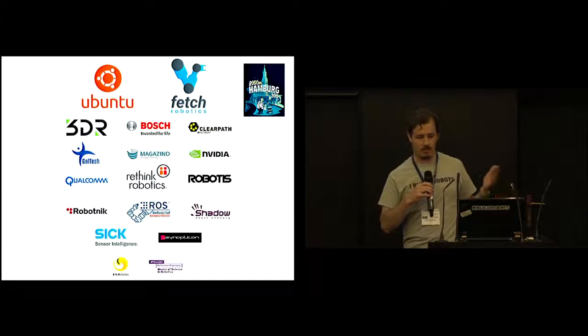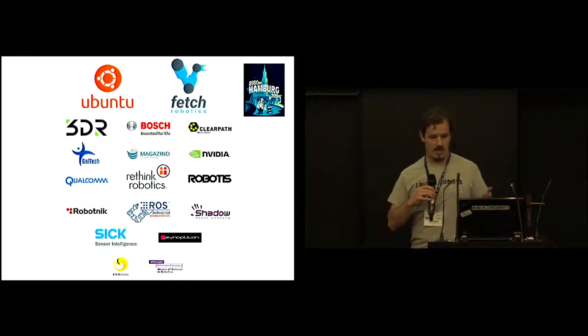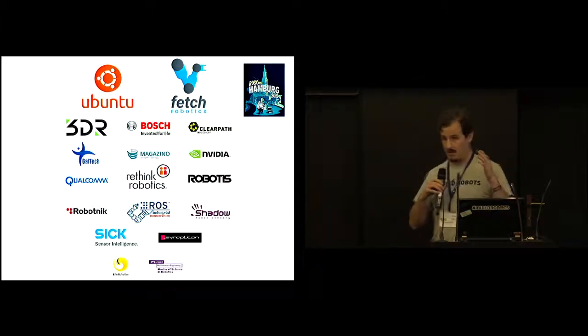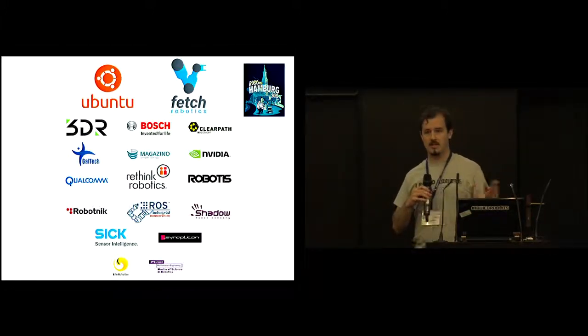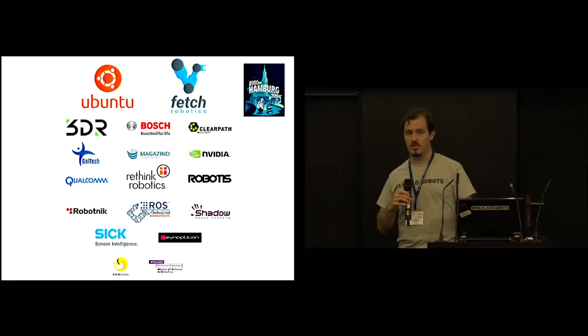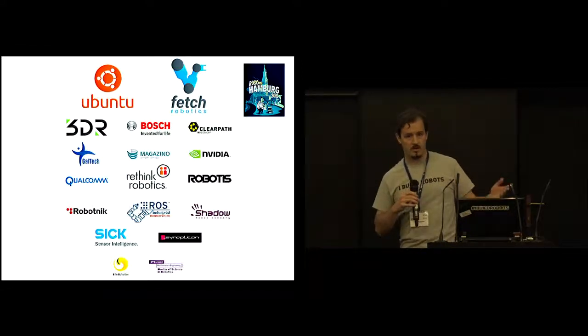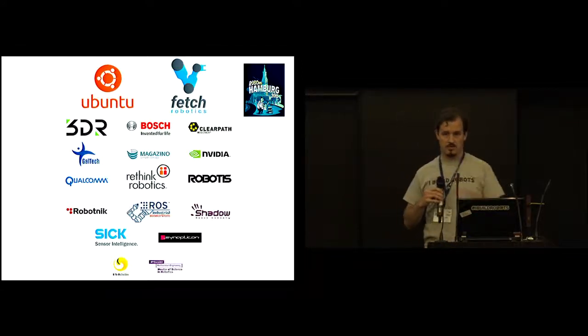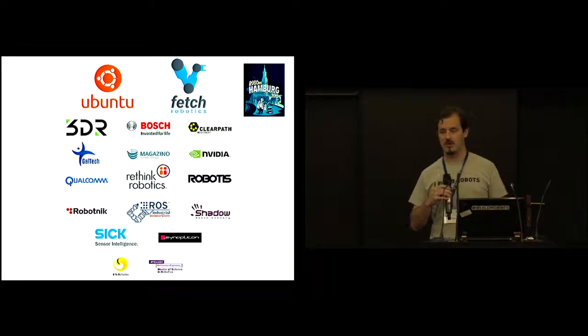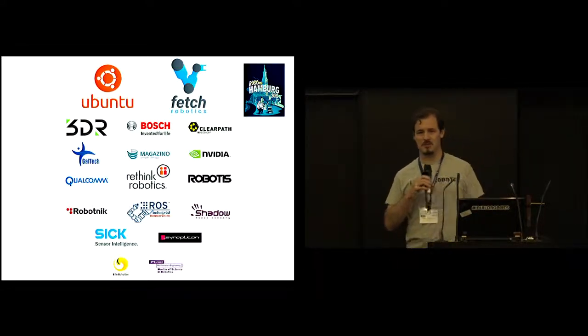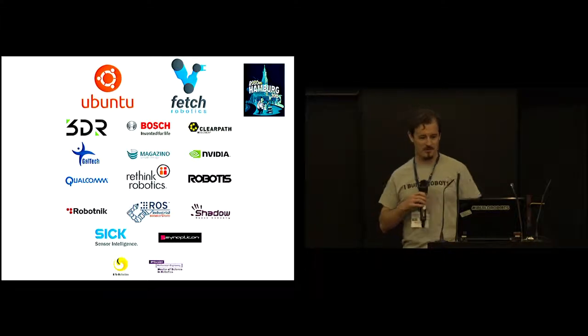And now, foremost, all attendees, all of you, both here, on the live stream, and for those of you who will be watching this in the future, thank you all for your interest.